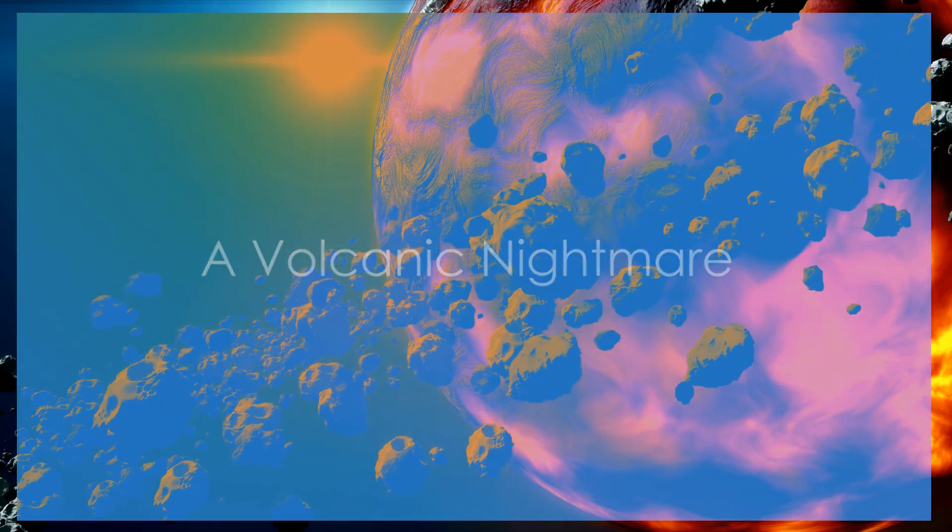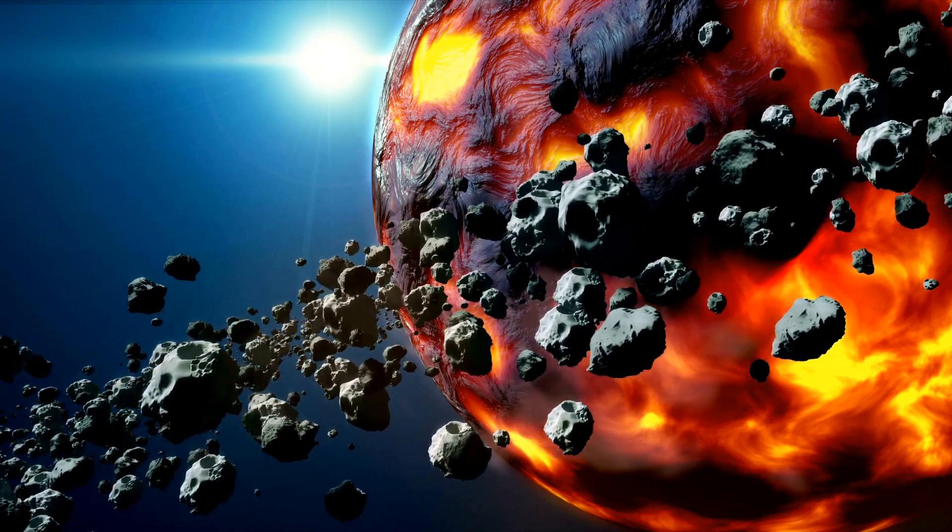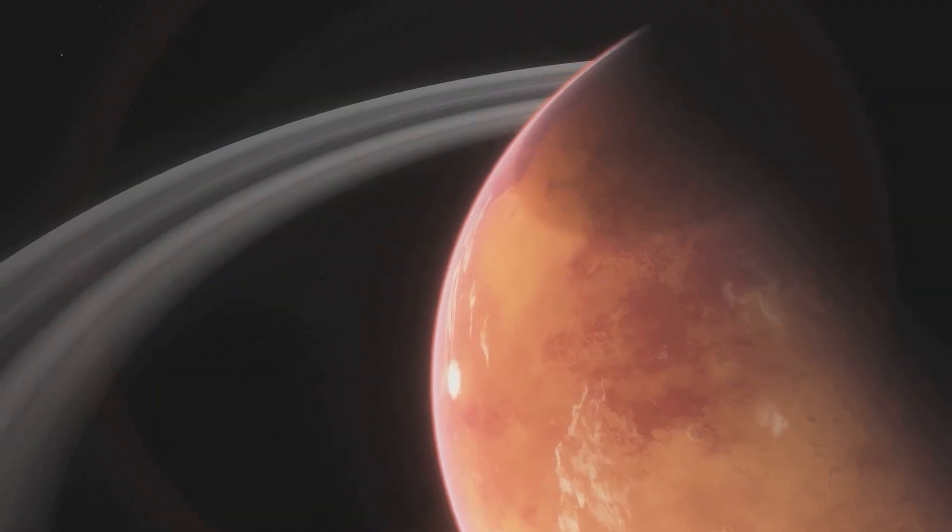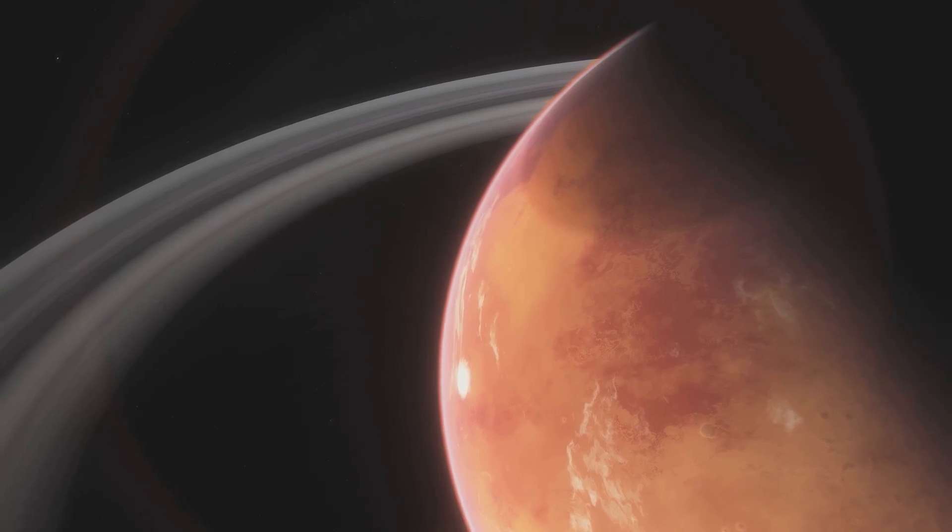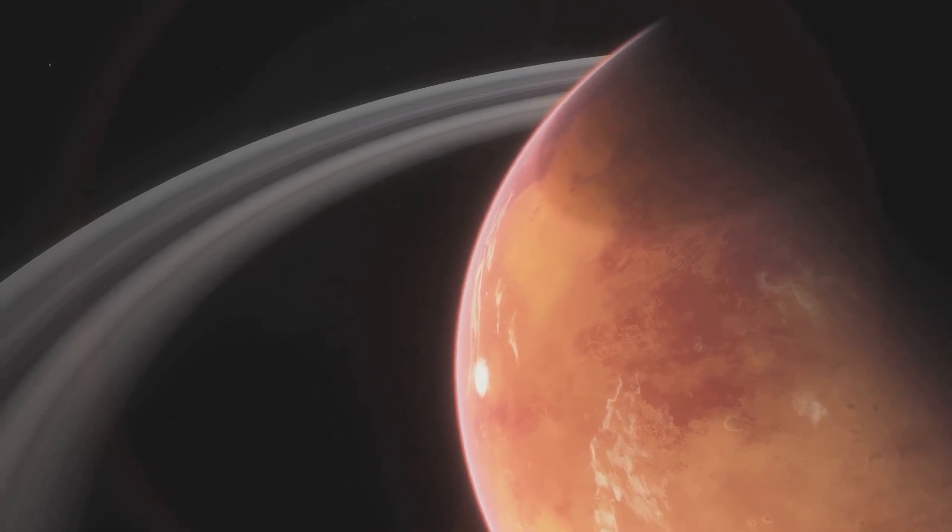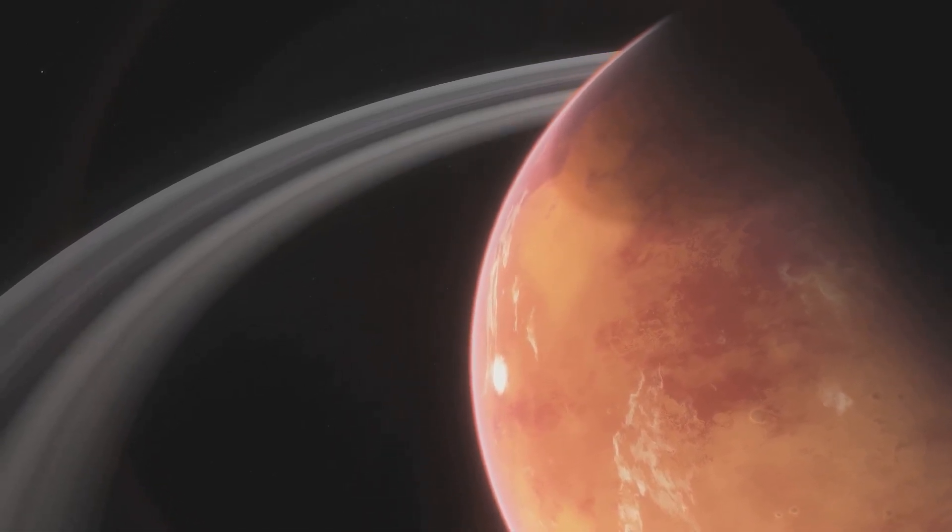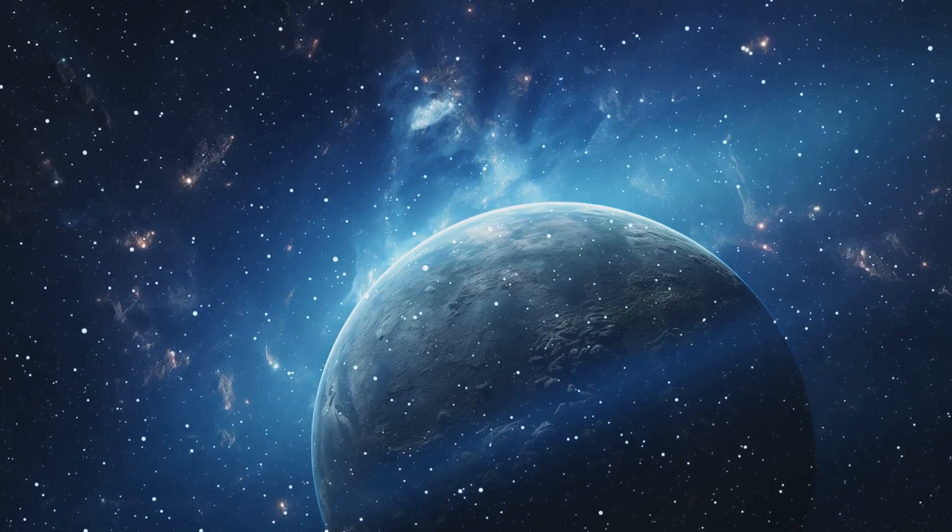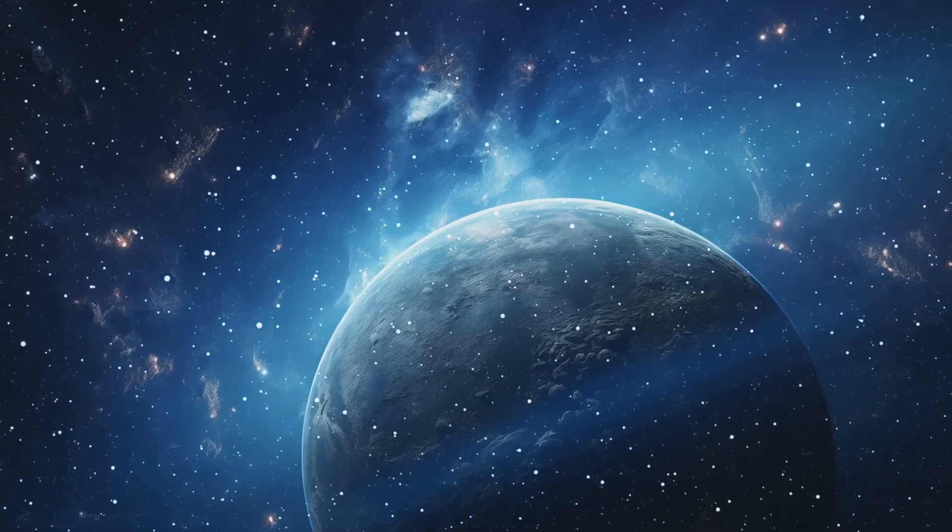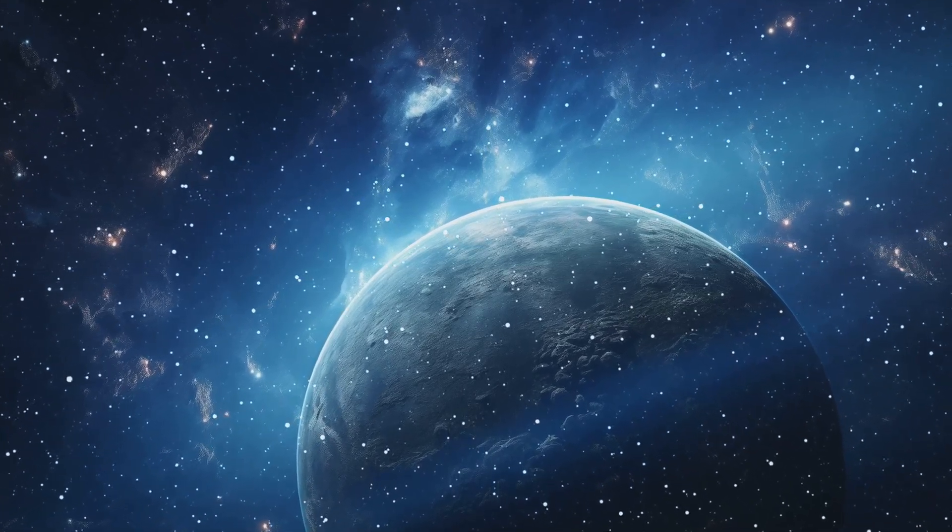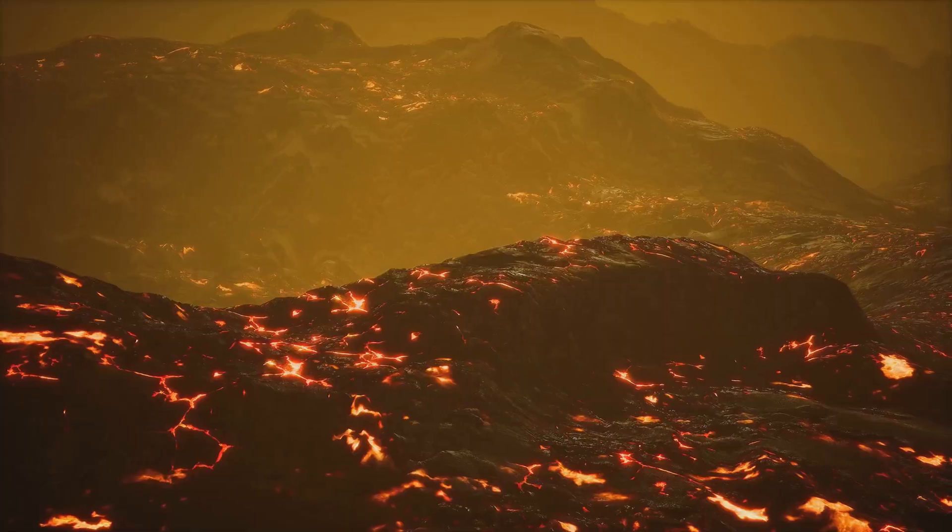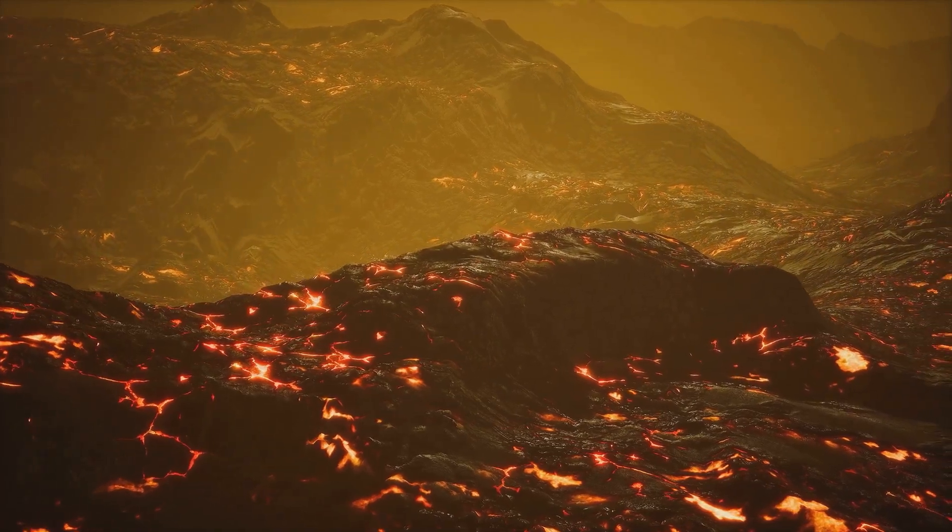Our search for the universe's most terrifying planets now takes us to Trappist-1b, a world trapped in a chaotic dance with its star. This Earth-sized planet orbits incredibly close to its red dwarf sun, tidally locked in a perpetual embrace.